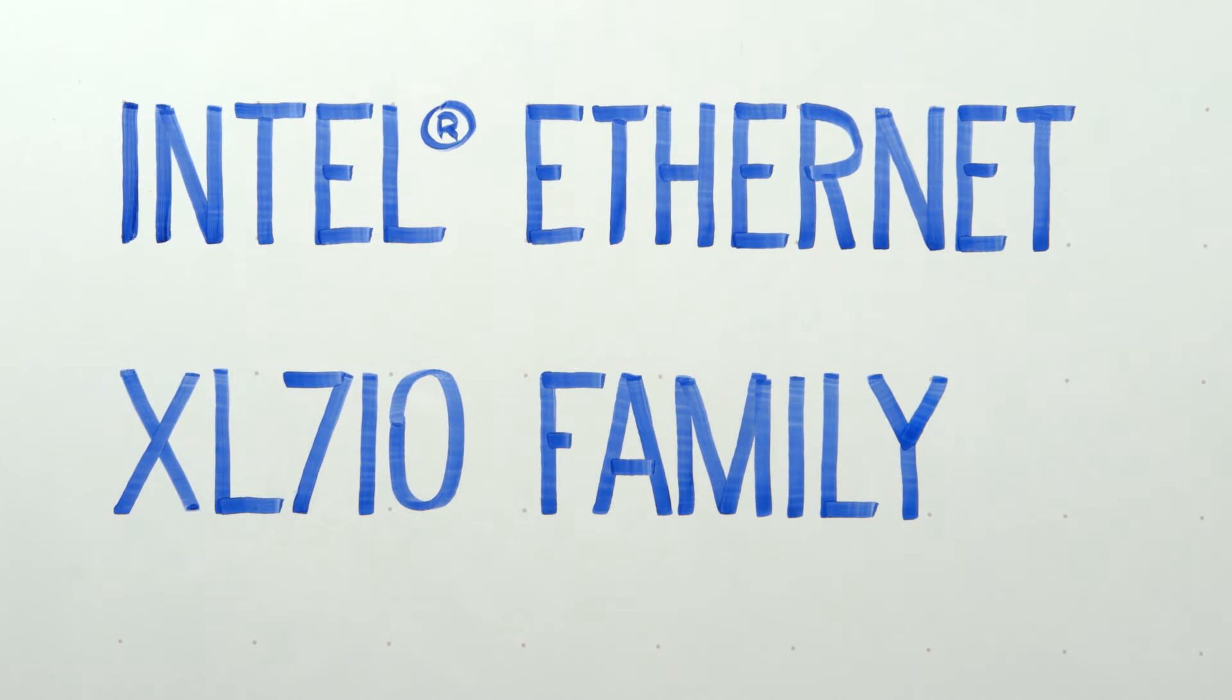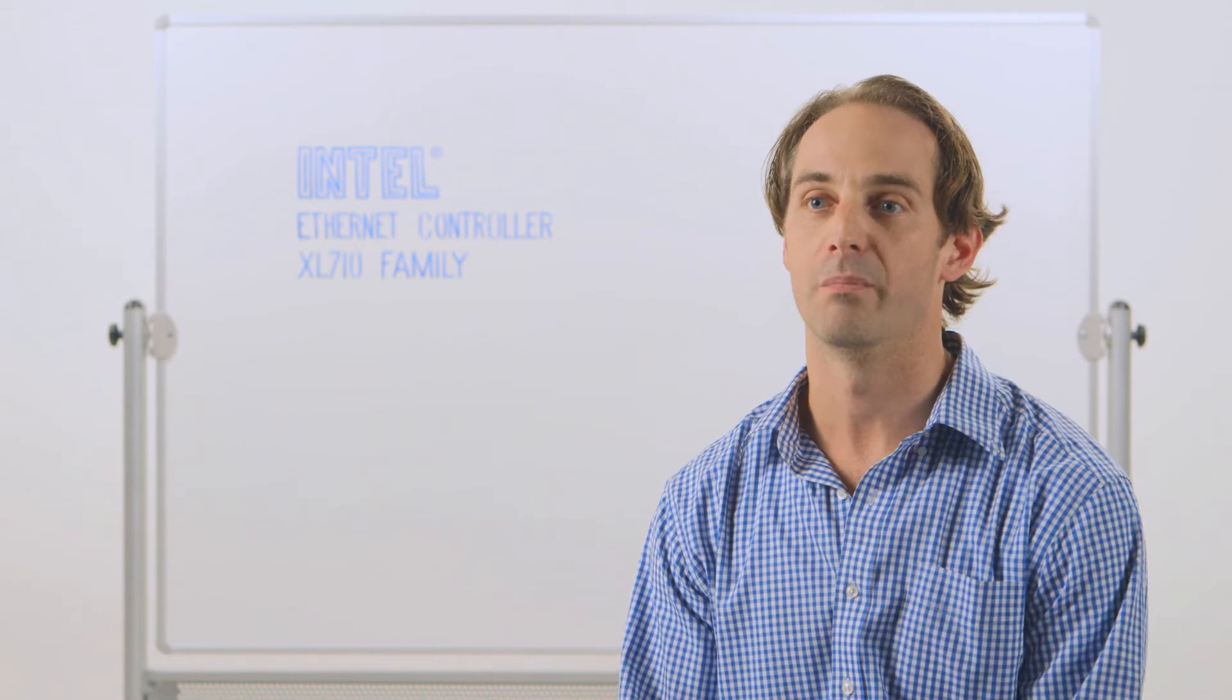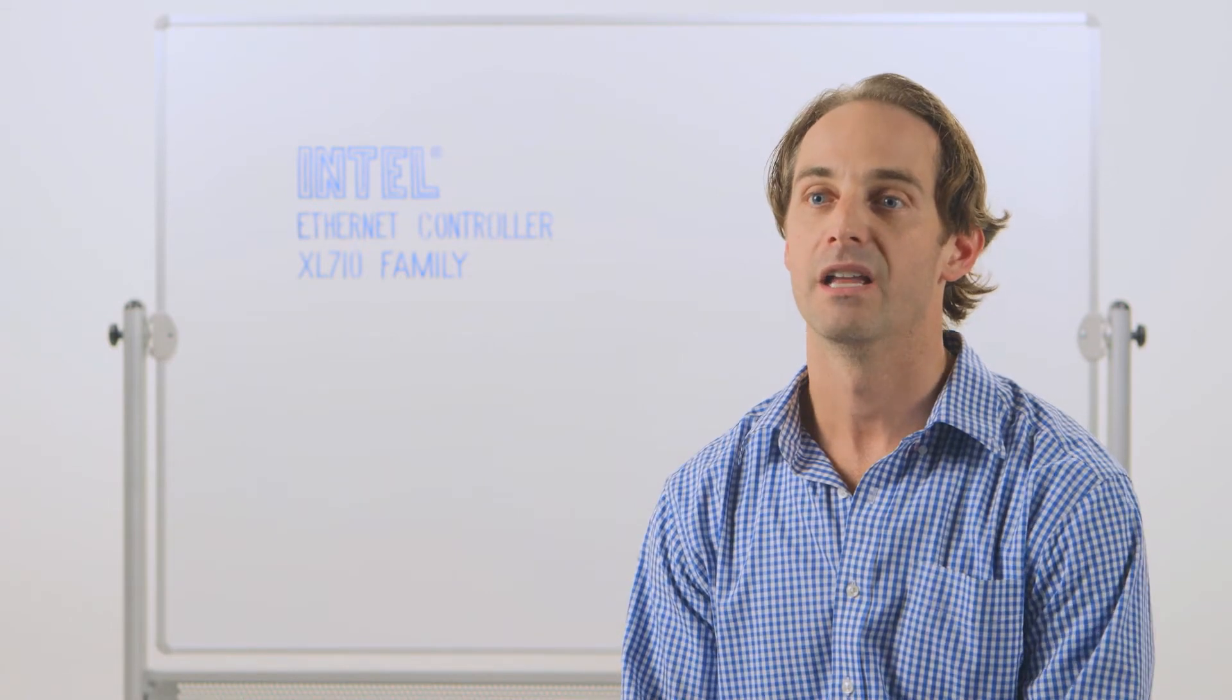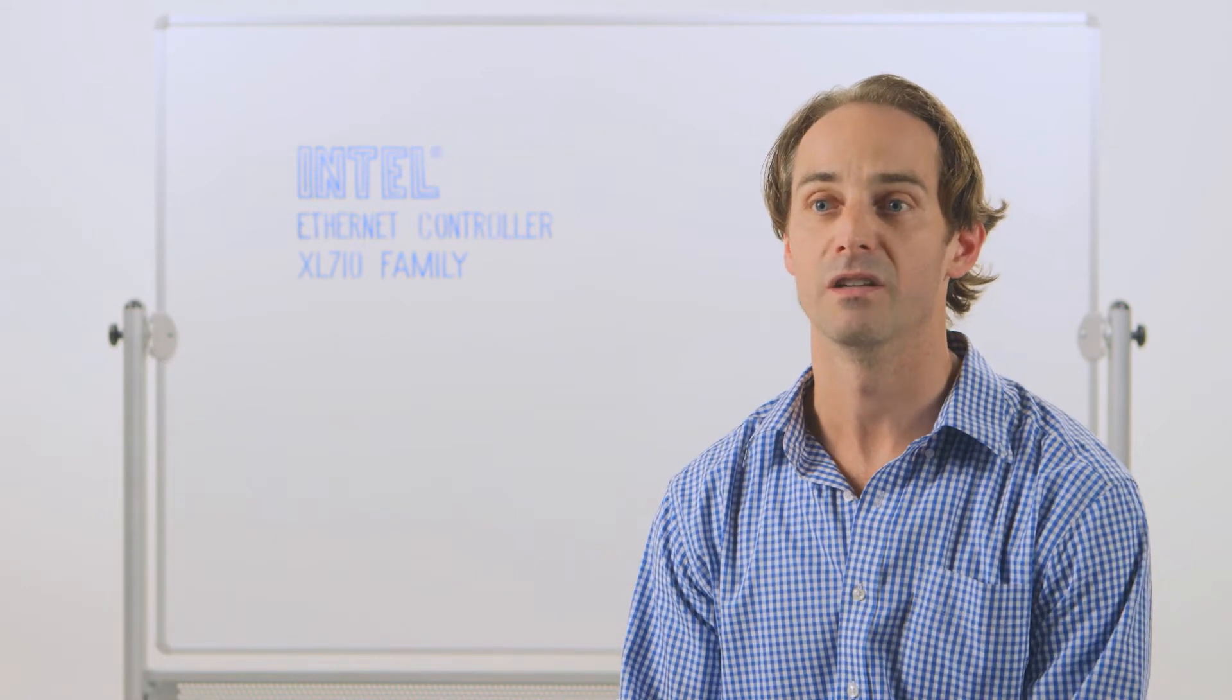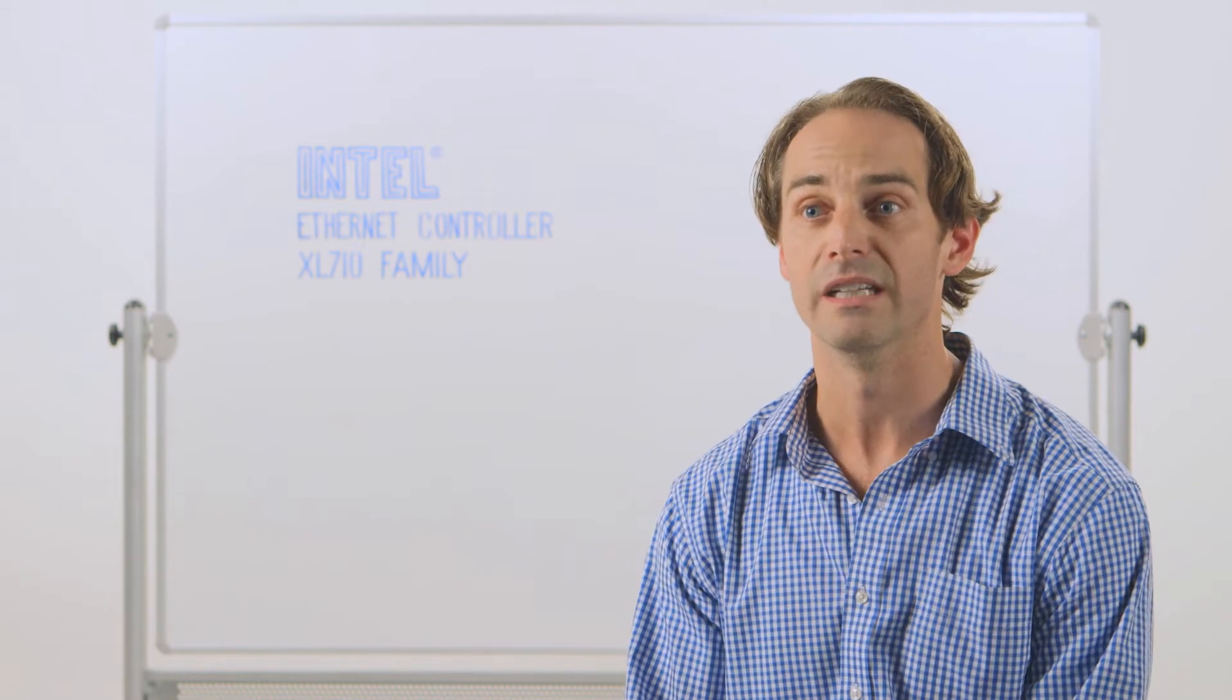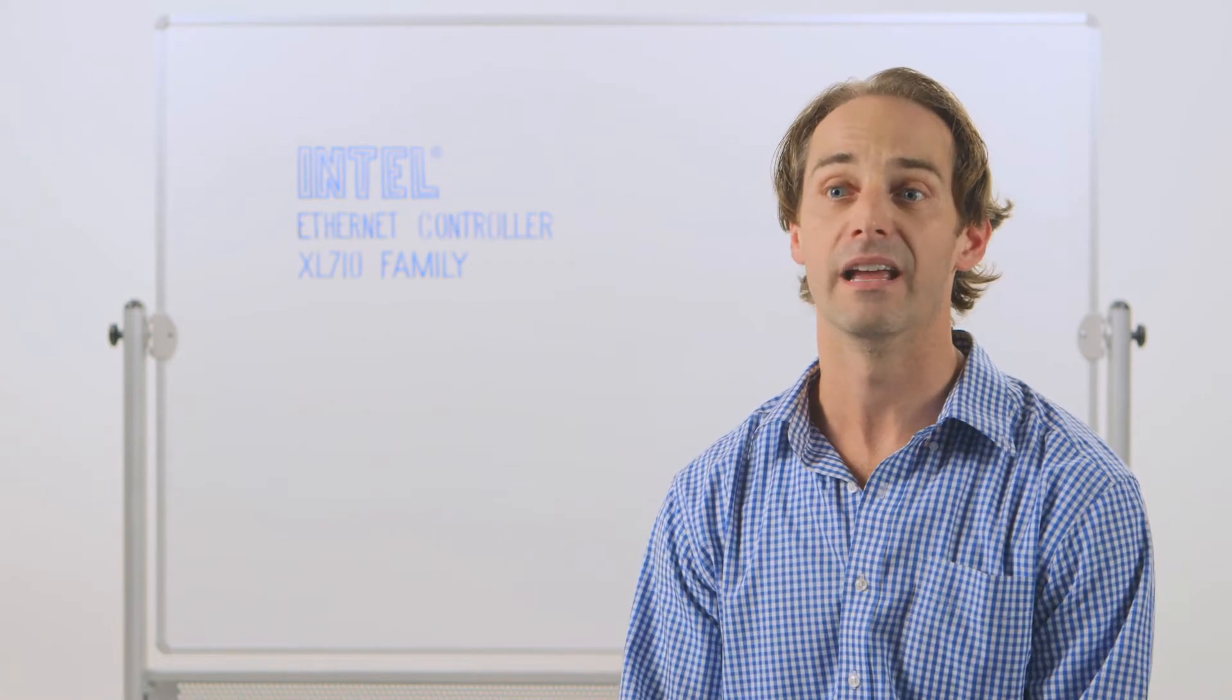When you're deploying a service for business, it's really about that end-to-end delivery. So if the network becomes the bottleneck, now you no longer have responsiveness to your business needs. You really have to have this balanced end-to-end solution.